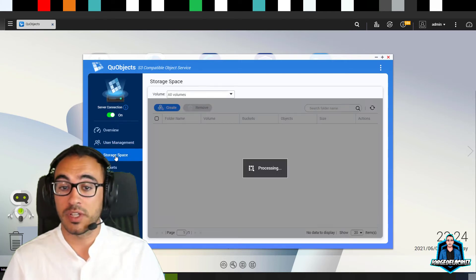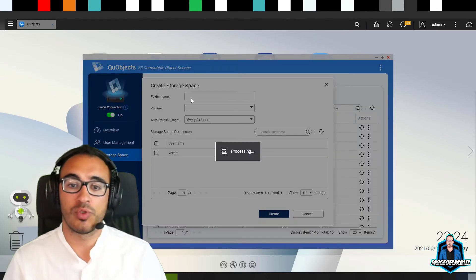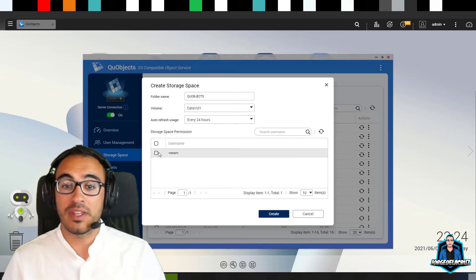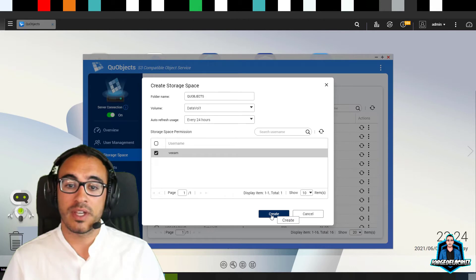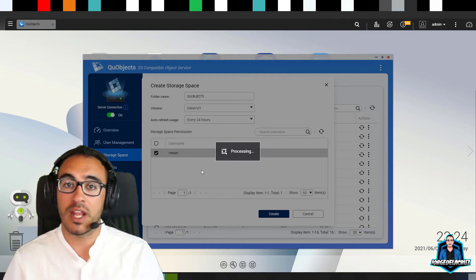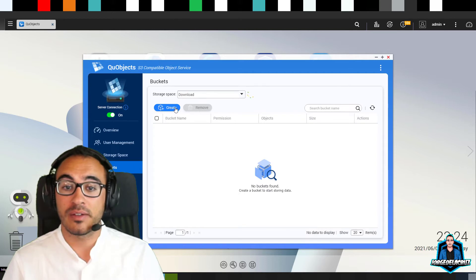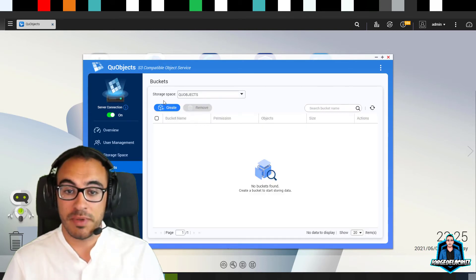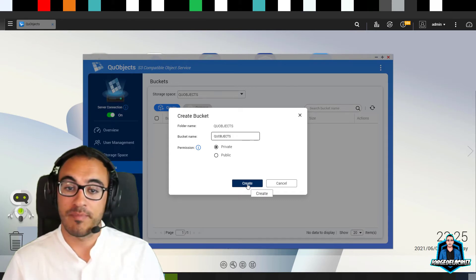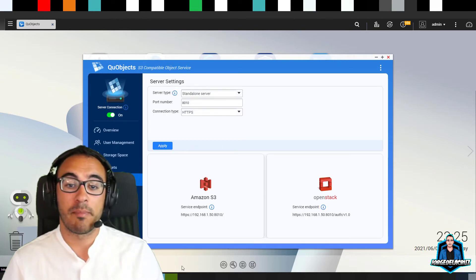Next, we need to create a storage space — this is quite important. You can reuse an existing one, but I prefer to create a new storage space. Remember the name you create here; in my case it's 'Q Objects'. I'm assigning the user 'veeam' to it. Remember that storage space name because we will need it later. Then we need to create a bucket inside that storage space.